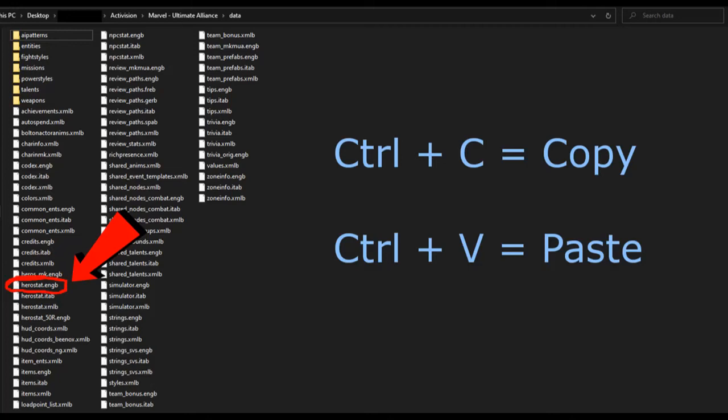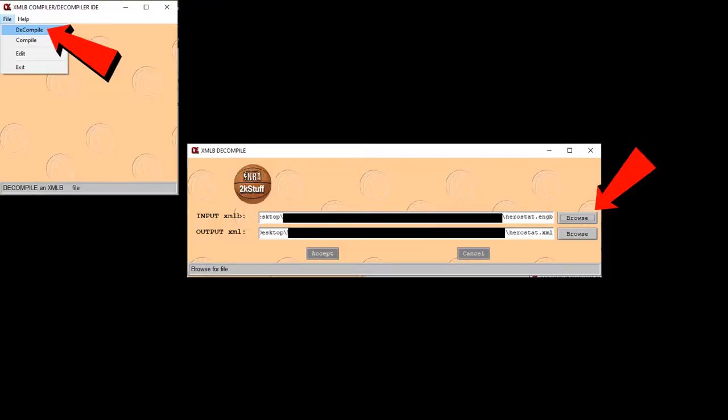Anyway, go to your game's data folder where the hero stat is. The method is simply copying and pasting. So just remember that Ctrl plus C is copy, and Ctrl plus V is paste. Now, highlight the herostat.engb file and copy it. Then paste it at the folder where you're doing your game editing.